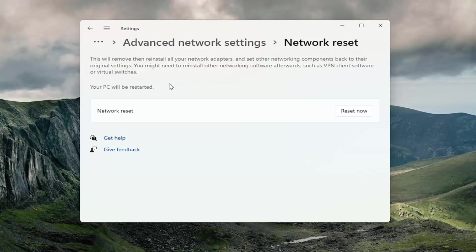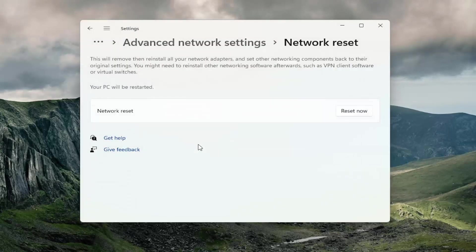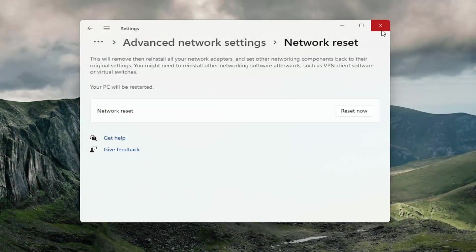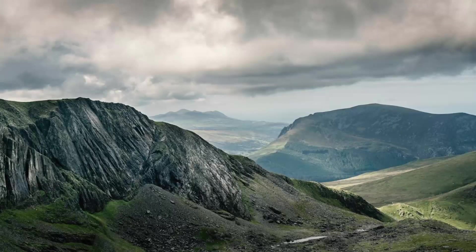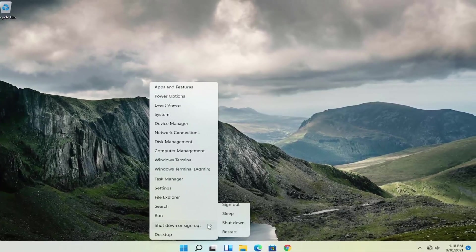We're going to go ahead and select Reset Now. It will ask you to confirm that you want to reset your network settings—select Yes. You will need to sign out within five minutes, but I'm just going to be proactive and close out of everything and restart my computer right now.